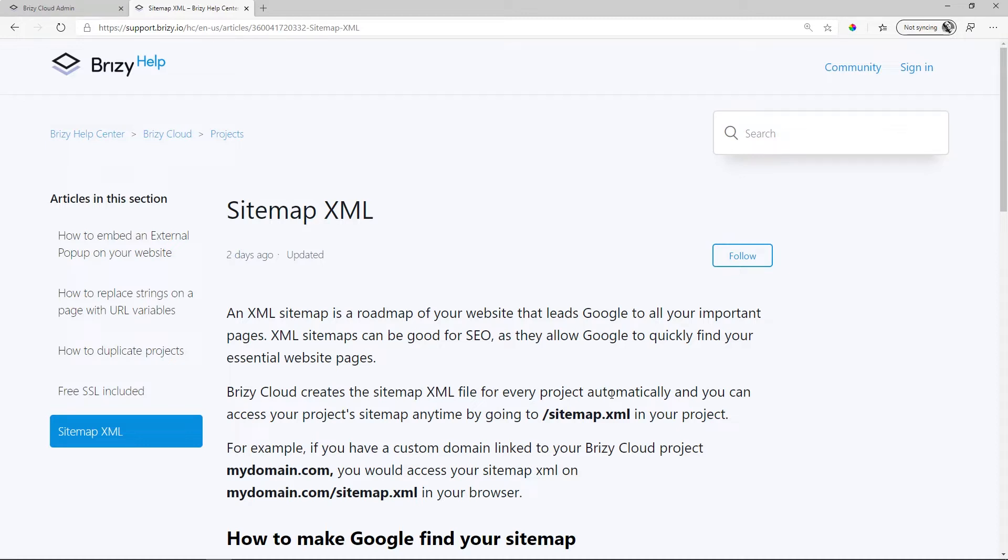So an XML sitemap is a roadmap of your website that tells Google all the important pages and where things are on your site. The XML sitemaps are good for SEO, as they allow Google to quickly find your essential website pages.